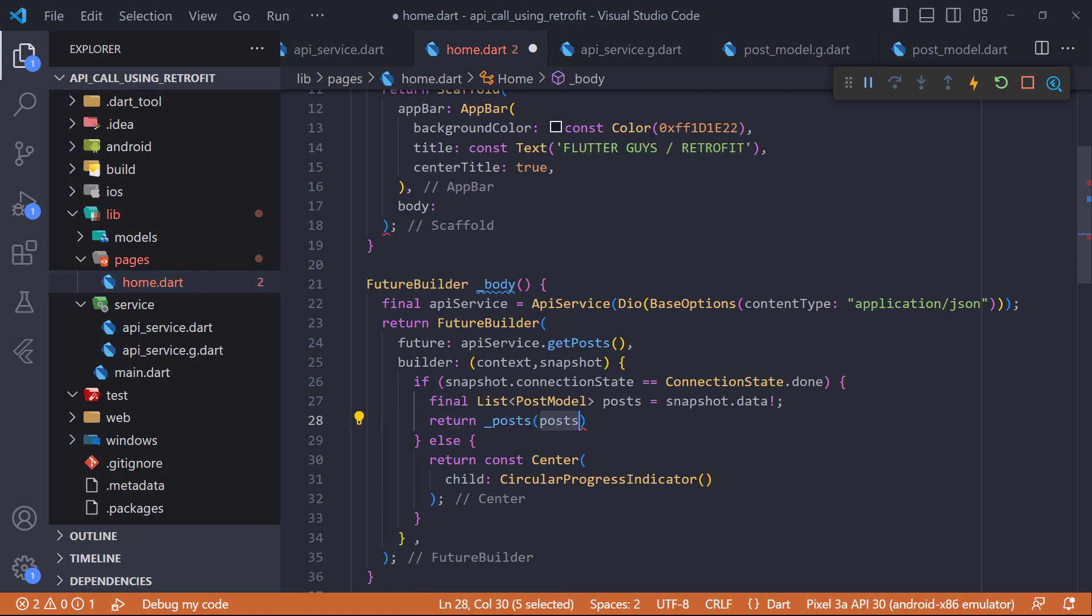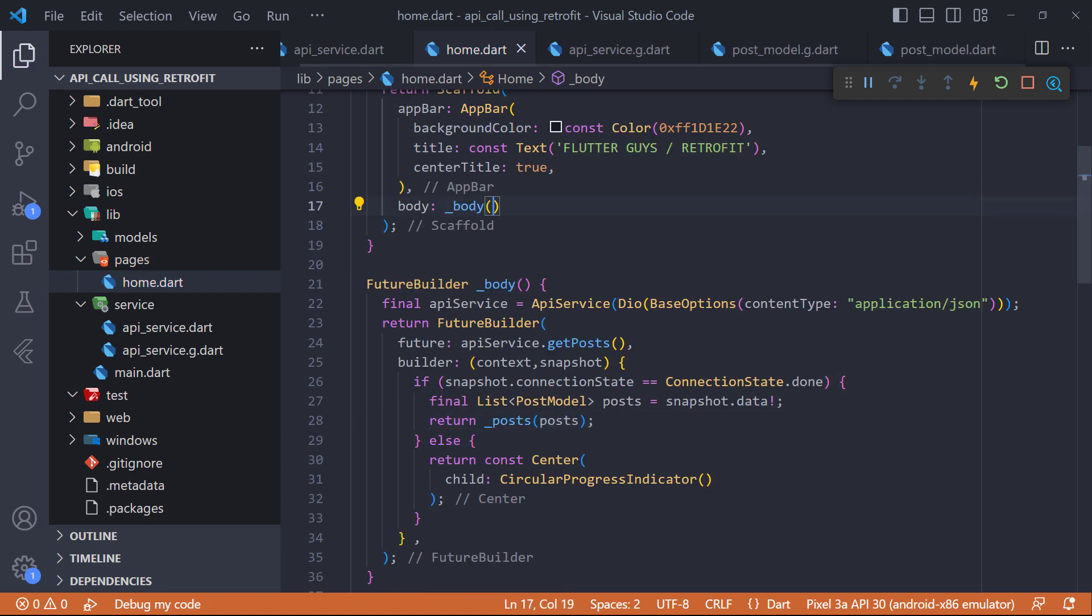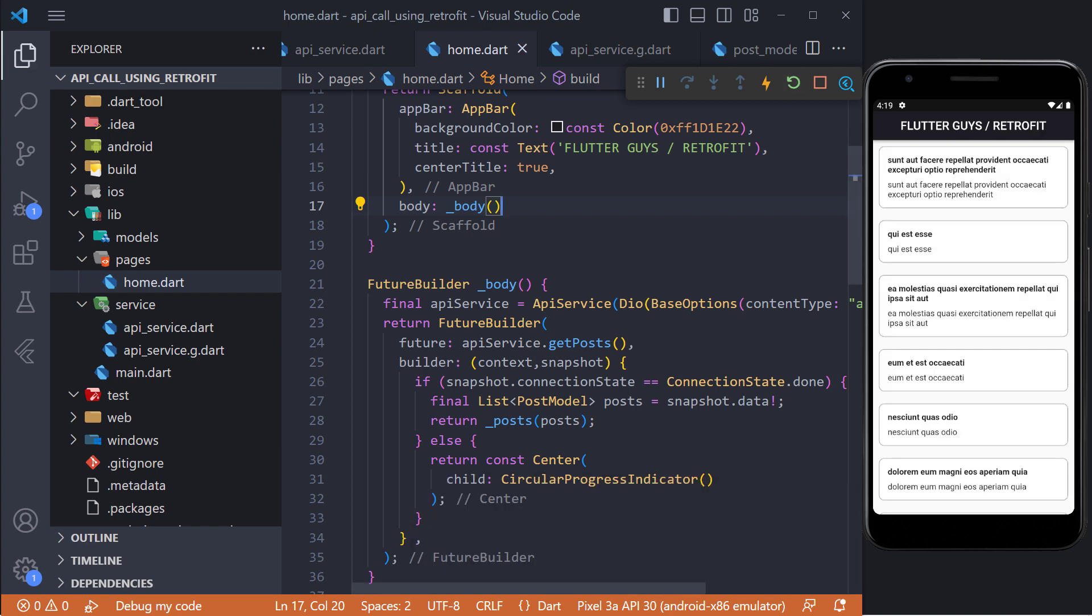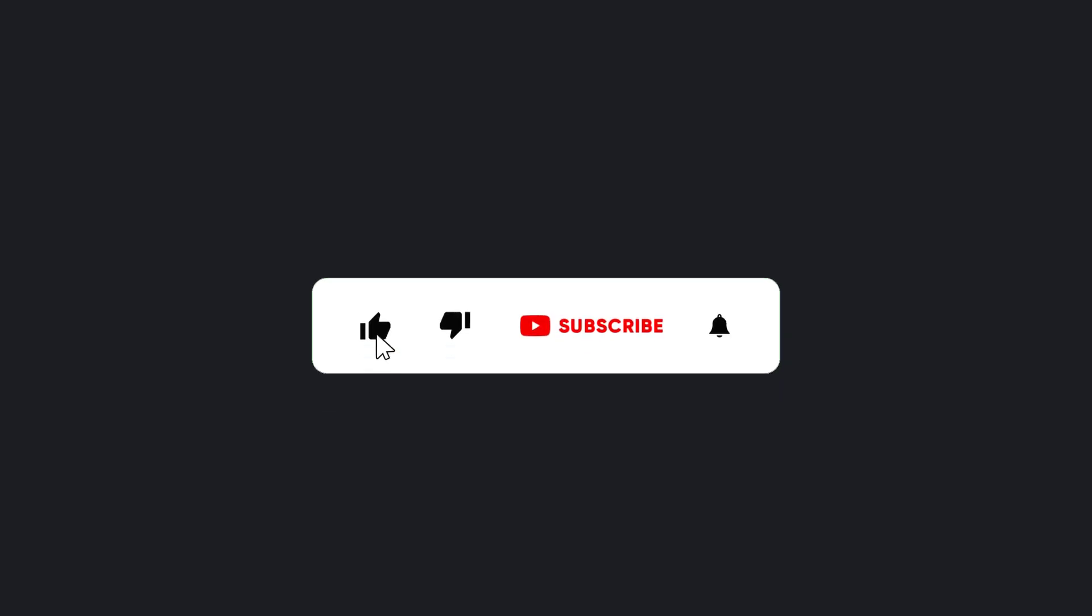And finally we return the posts widget and also set the body widget in the scaffold. Now if we restart the app, we will see that the posts are displayed correctly. And make sure to hit the subscribe button to get the next video.